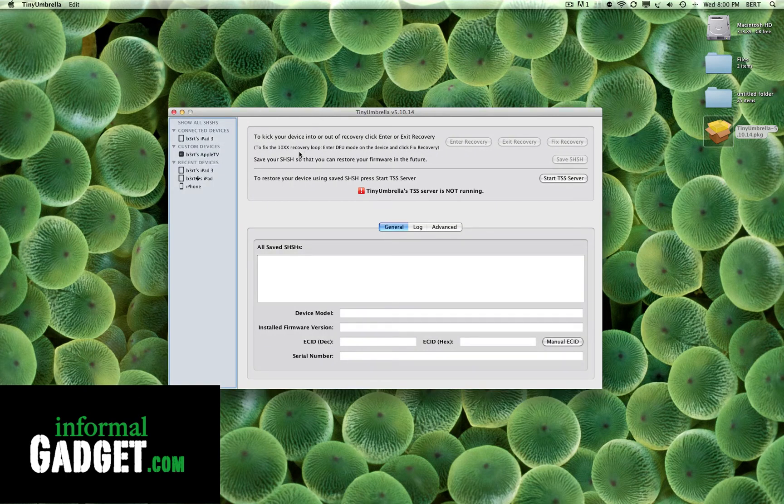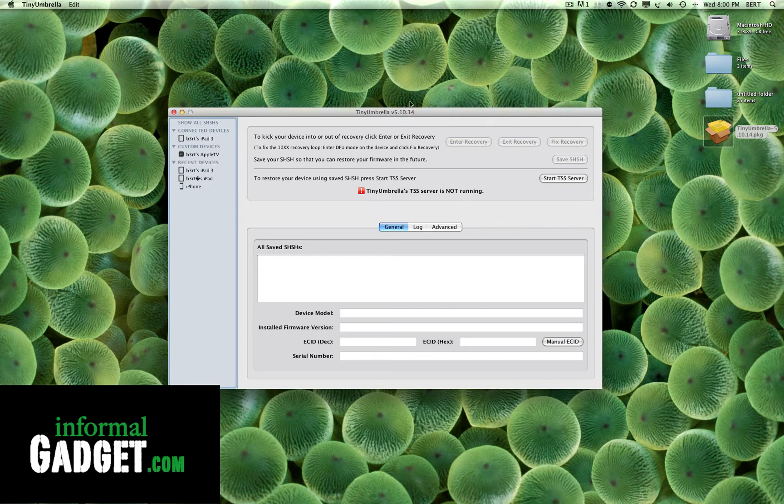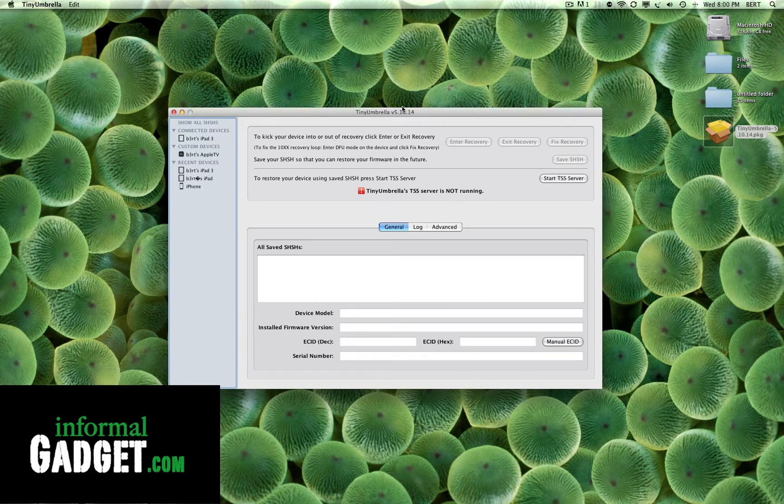Once you open Tiny Umbrella up, make sure you're on version 5.10.14 or later. If you're under 5.10.14, make sure to go to that website and download the latest Tiny Umbrella software.